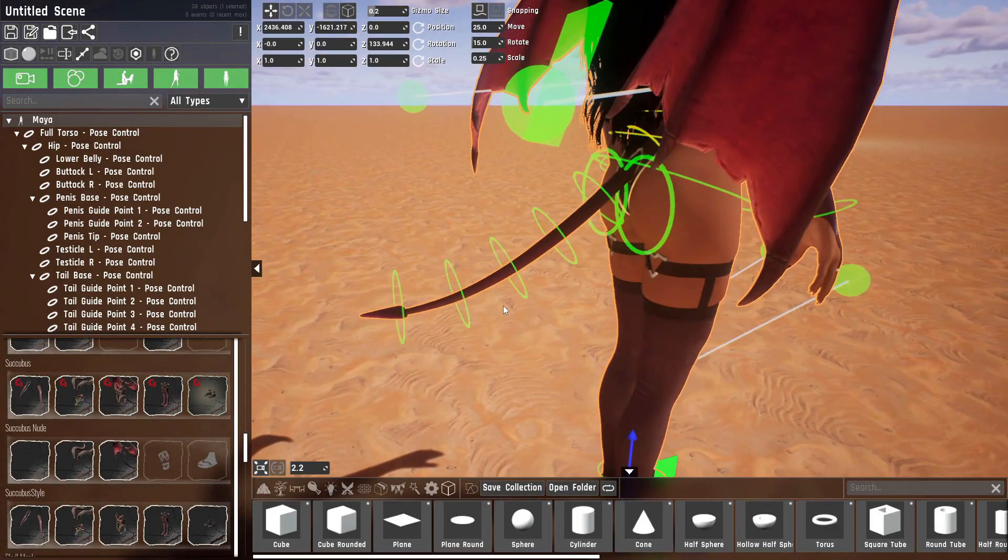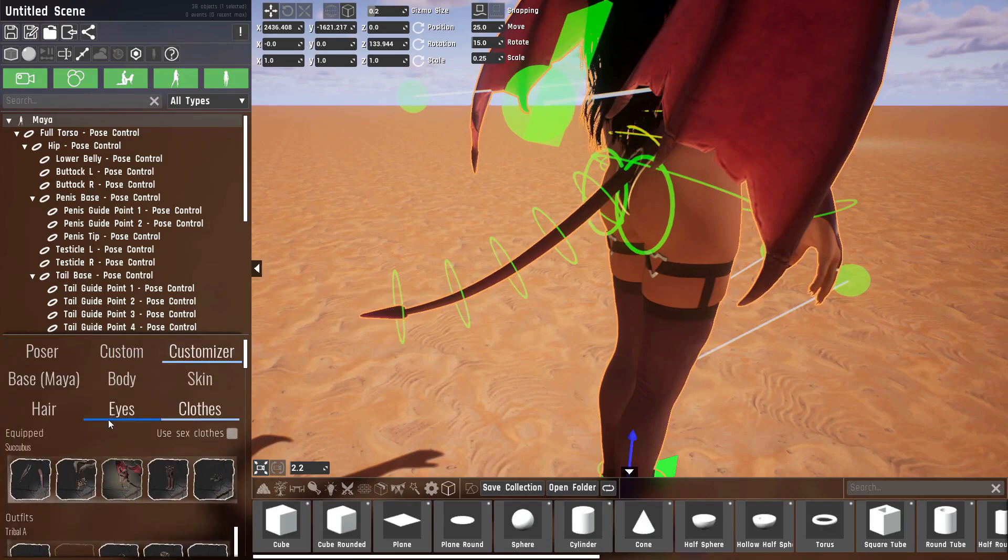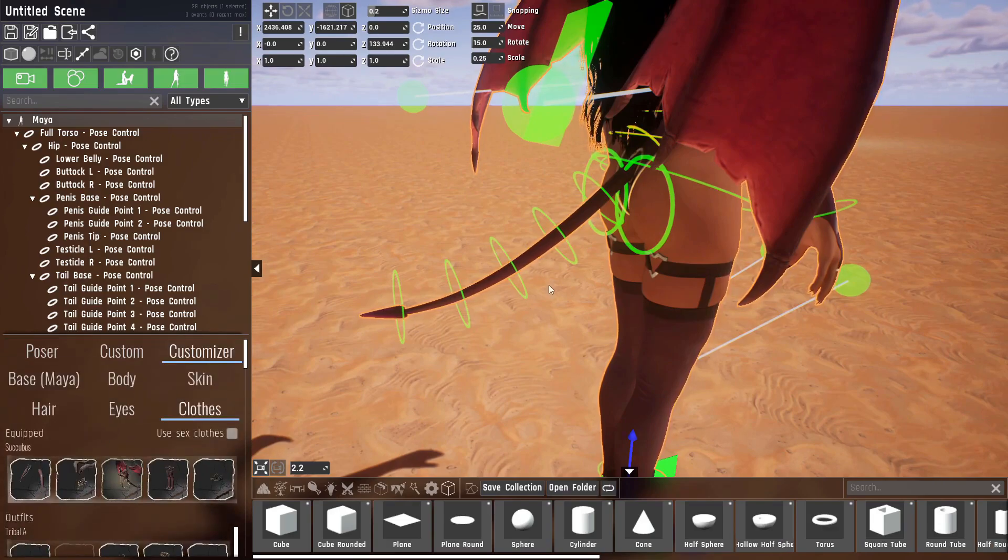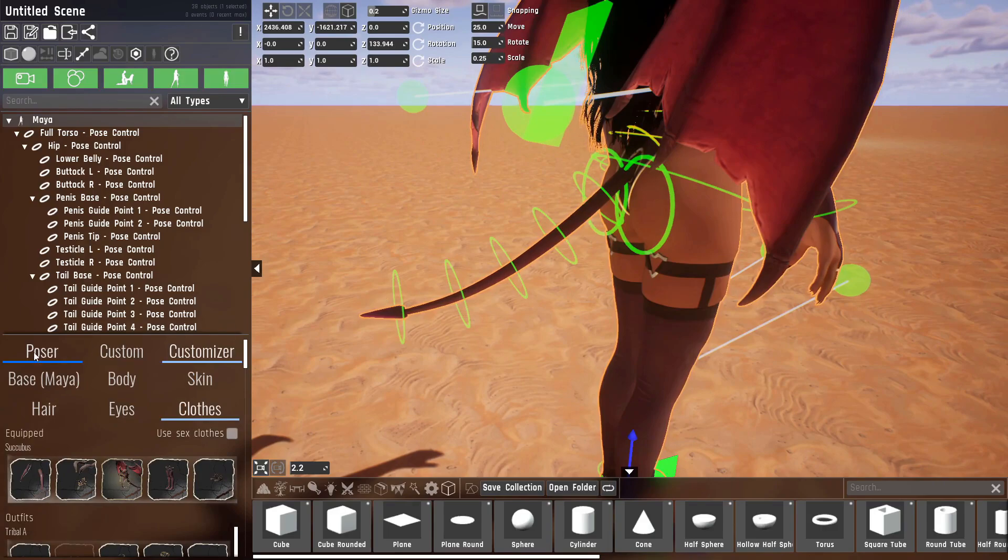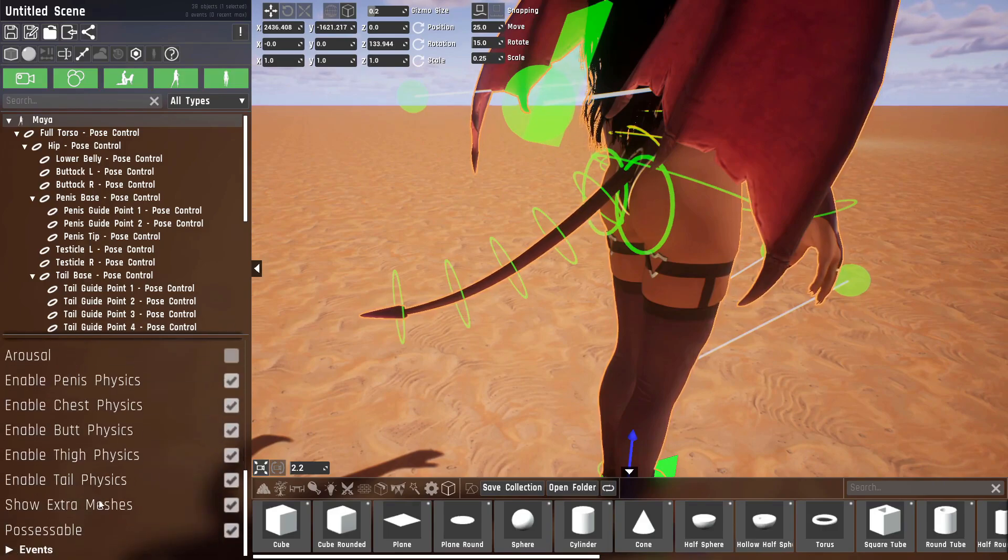Now they won't work out of the box because the tail has physics, and physics and posing controls together don't mix well. So it's either you use the pose controls or it's physics.